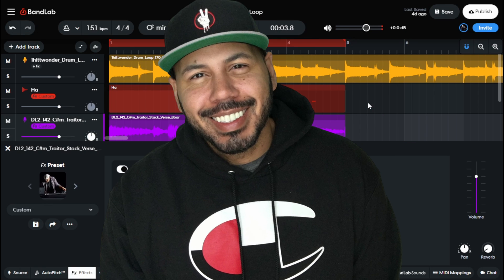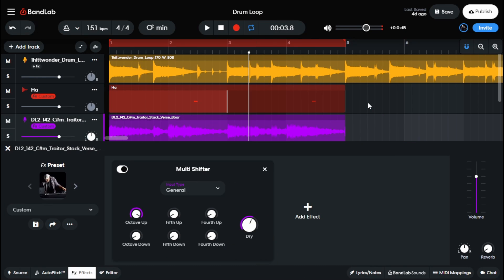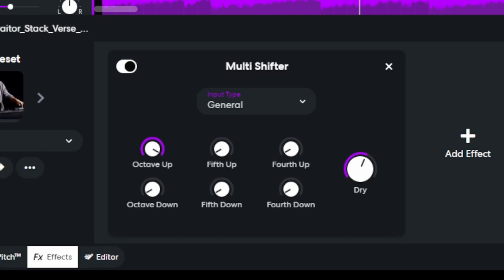Hey, what up y'all, Mr. Cruz here, your friendly neighborhood producer, back with another video. And in today's video, we are taking a look at the multi shifter effect. Let's go.